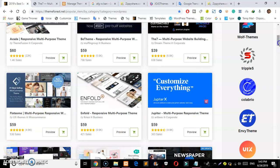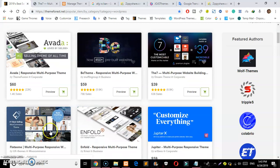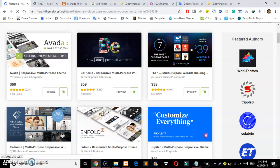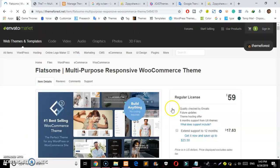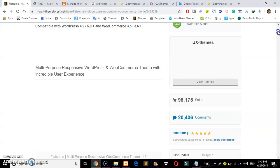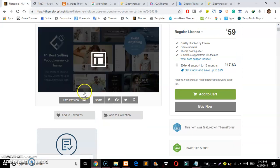You can see exactly what the theme is. You can see the scrolling down and the live preview.